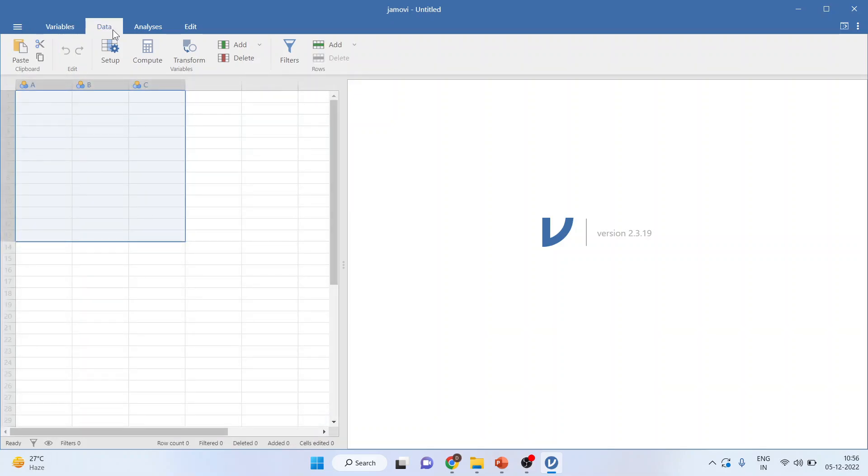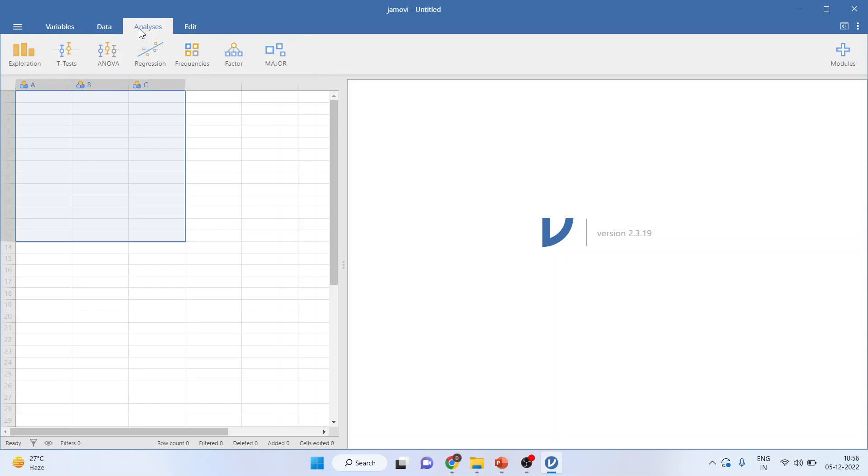When you click on Data, you can filter the data from here. Different types of analysis can be carried out—t-test, ANOVA, regression, frequencies, factor analysis—from here.